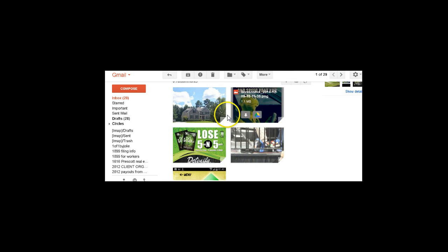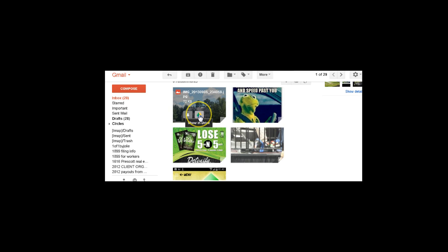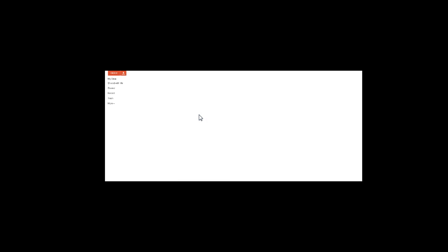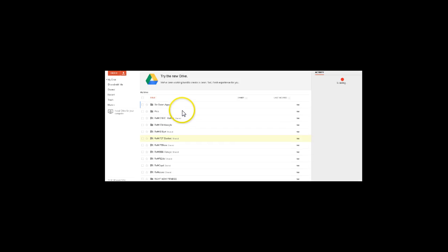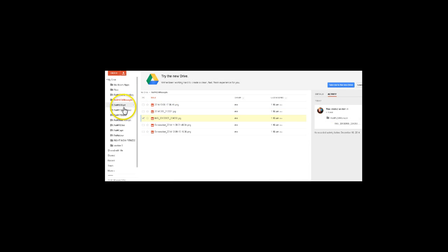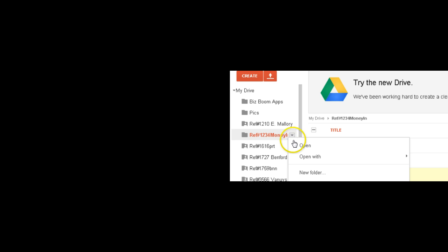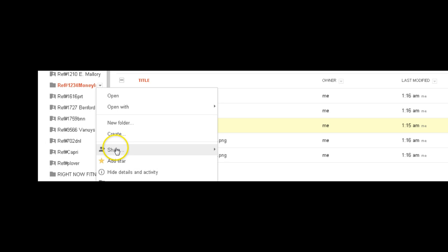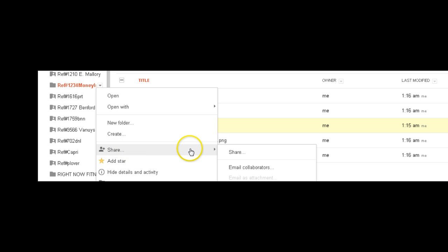I'm going to actually click on the little colorful Google Drive and I'm going to click on show in Google Drive. Once it shows in Google Drive, I'm going to actually find the folder over to the left. I'm not going to click on it. I'm just going to click on this little drop down button here.